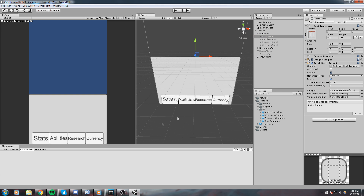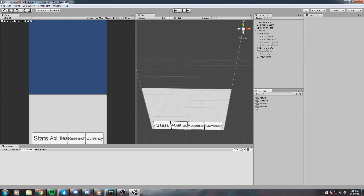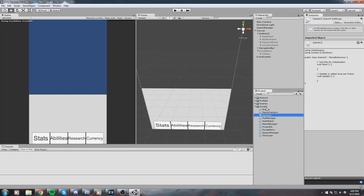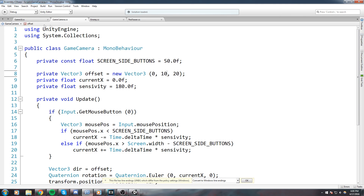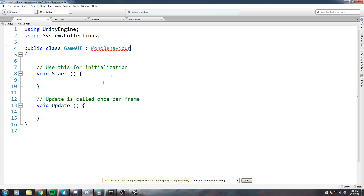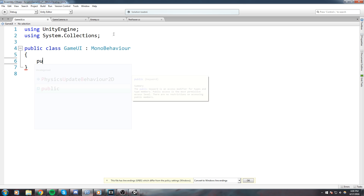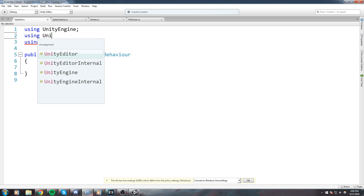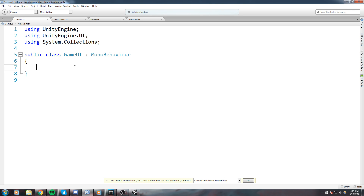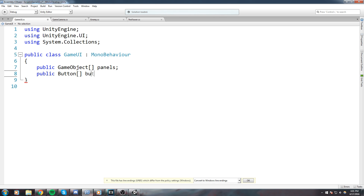Now we need to actually change these menus while we're playing the game, so we're going to go back to writing some scripts. The first one is the GameUI script. Right-click your script folder, create a new script, I called mine 'GameUI'. What we need is fairly simple: two arrays — one of GameObject and one of Button. To have a Button array we need to include UnityEngine.UI. So: public GameObject array for panels, and public Button array for buttons.